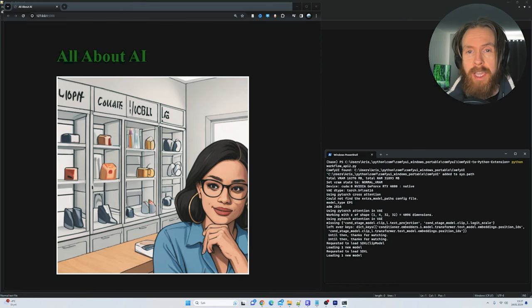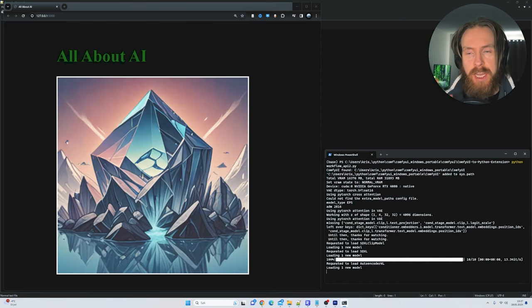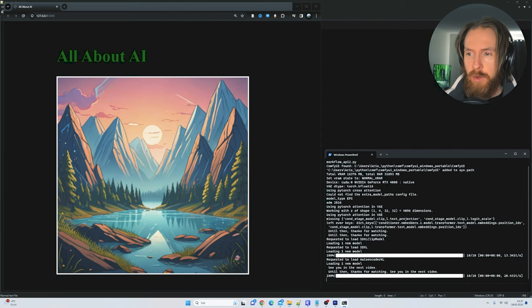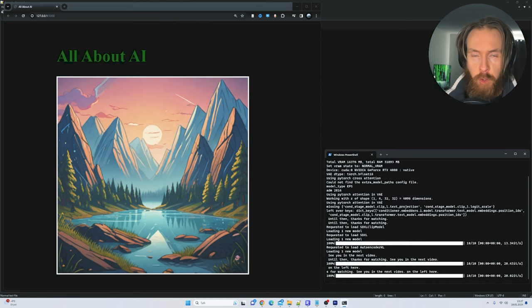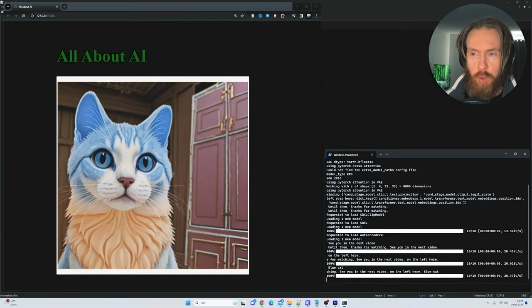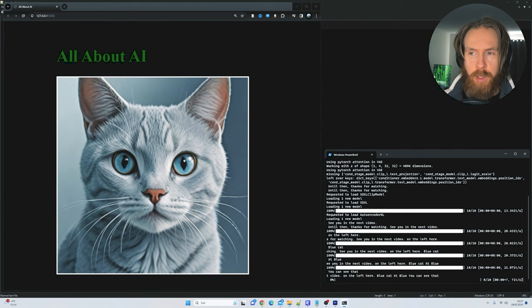In today's video I'm going to show you how I created this speech to image app. You can see on the left here, so if I go blue cat, blue cat, blue cat, you can see the cat popping up here.